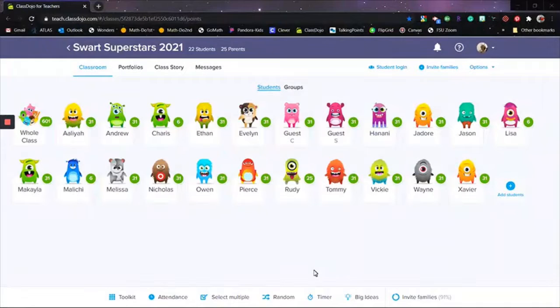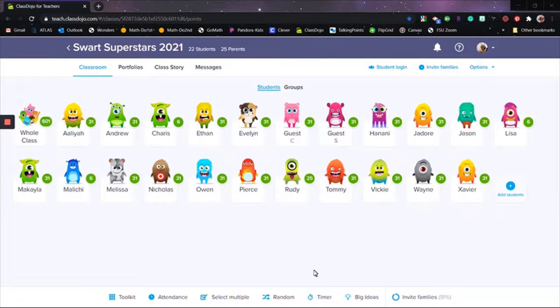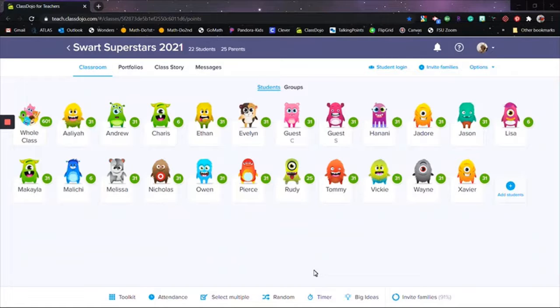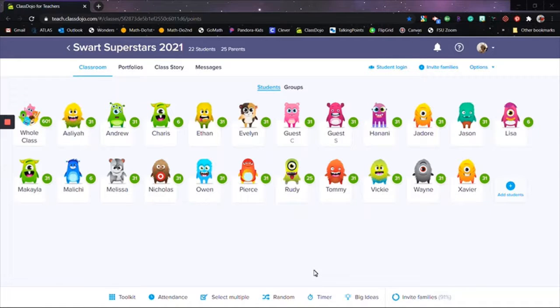Good morning, Pile families. This is Mrs. Swart with our next Monday update. Today is September 8, 2020, and we were off yesterday for Labor Day.